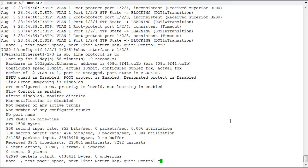And then, of course, to resolve it, you either go and remove that device or change its priority to a value that's not superior to the priority of the current root bridge.